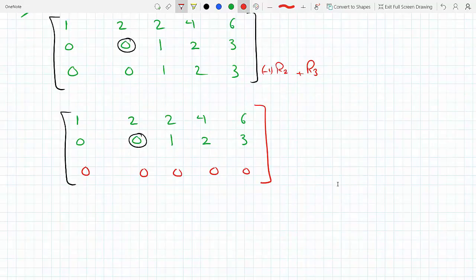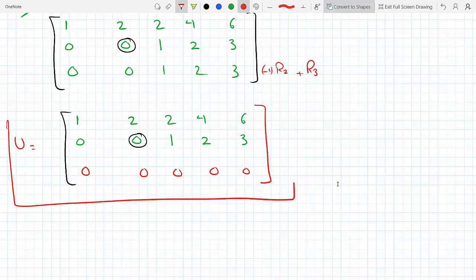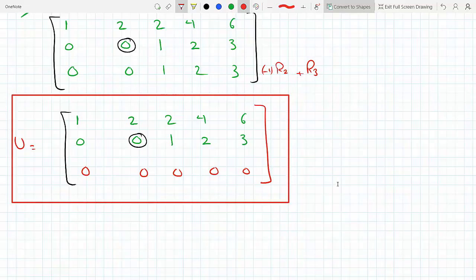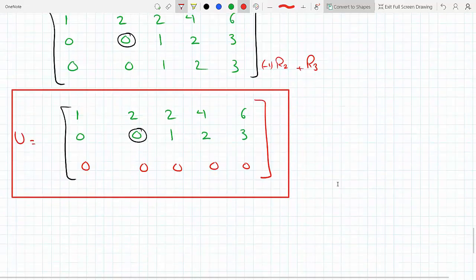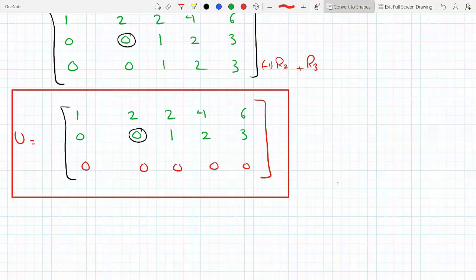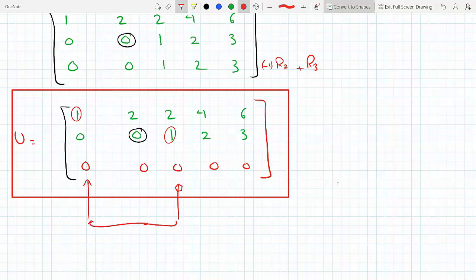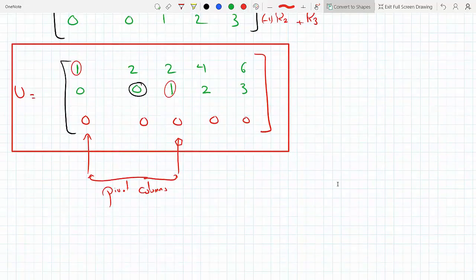This is our echelon form — this is our U. The pivot columns are the first and third columns: this is a pivot and this is a pivot. So the first column and third column are our pivot columns, and therefore the pivot variables are x1 and x3.